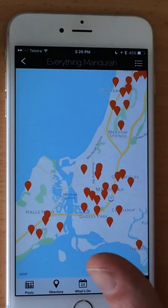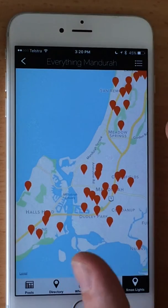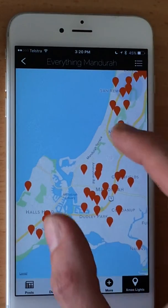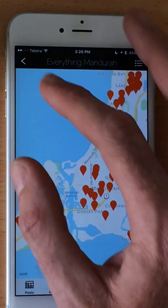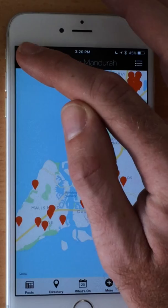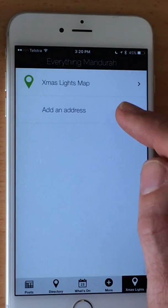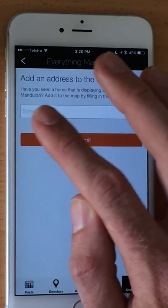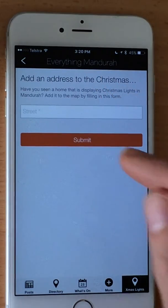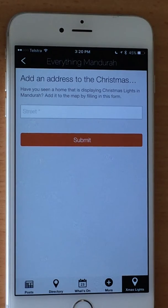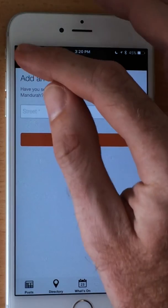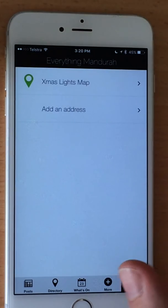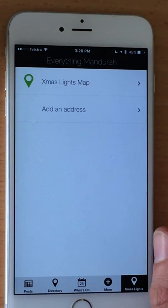If you spot a house that's not on the map and you want to add it, all you have to do is select add an address, type the street name in there and hit submit. Our staff will add it to the map as soon as possible.